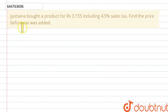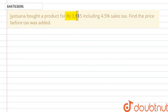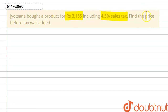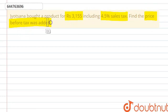Hello everyone. We have a question: Jyotsna bought a product for Rs. 3155 including 4.5% sales tax. What do we have to find? Find the price before the tax was added.